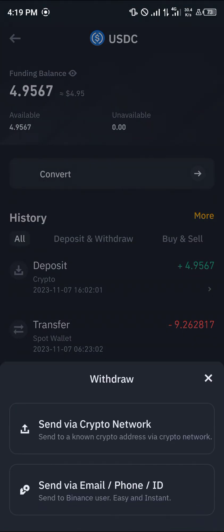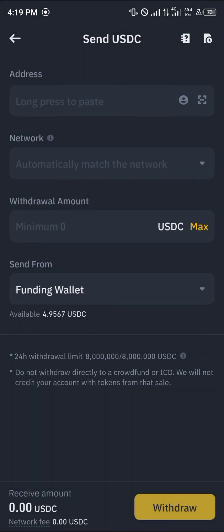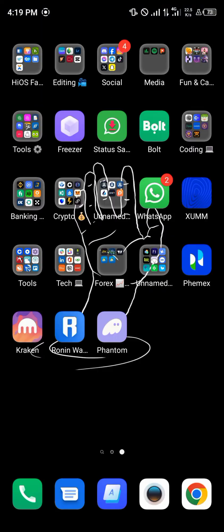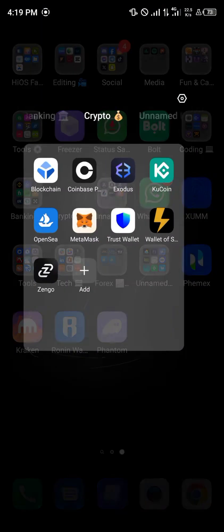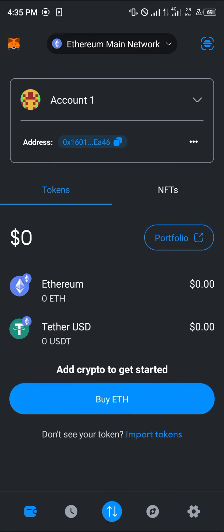To withdraw this coin directly to your MetaMask wallet, click on the USDC token and select the withdrawal option — 'Send via Crypto Network'. Once the send menu opens up, minimize and head over to your MetaMask.